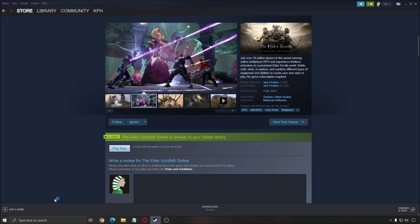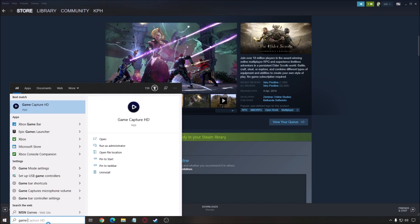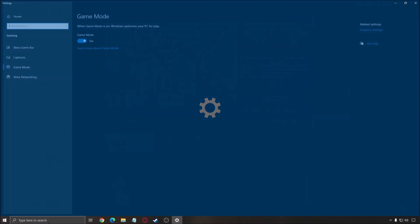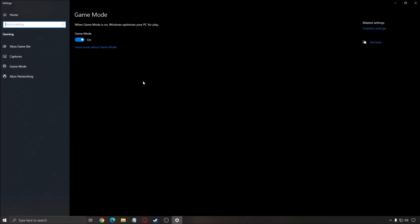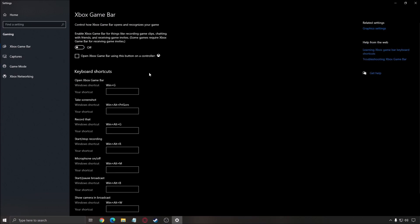So let's start with Windows. First thing that I recommend, write game mode. Make sure that your game mode is at on. The latest version of Windows, the game mode is really good. It's making sure that your game is using the best core on your CPU, that all your resources are focusing on the game that you're playing. So really important to use that.